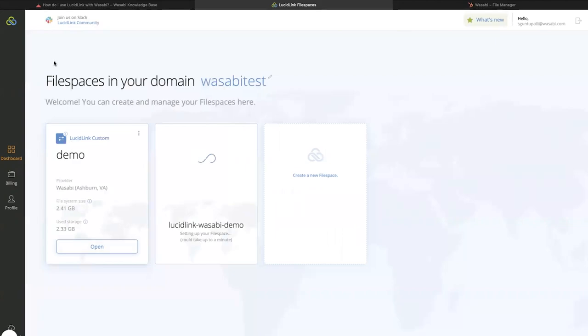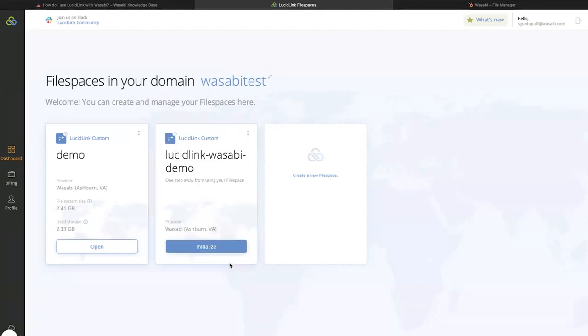You will be sent back to the LucidLink portal, where your file space will be created. Once the file space is created, you need to initialize it. So click on Initialize.